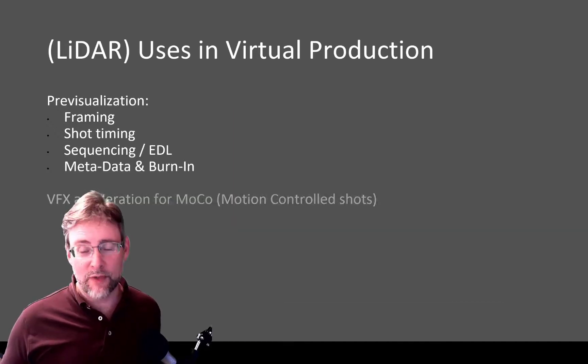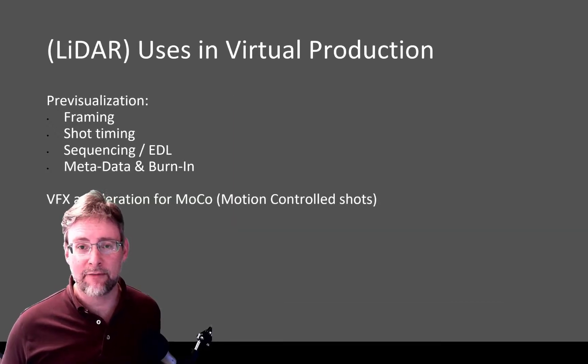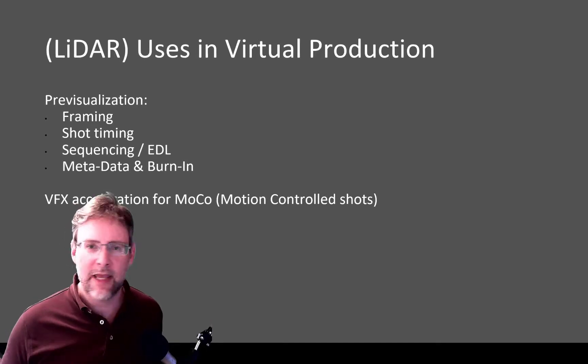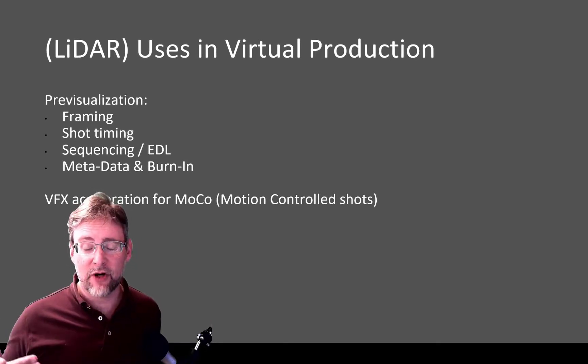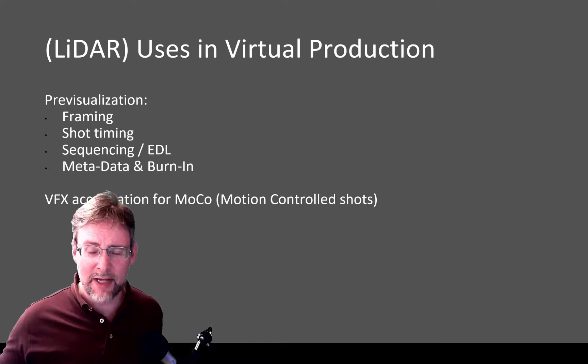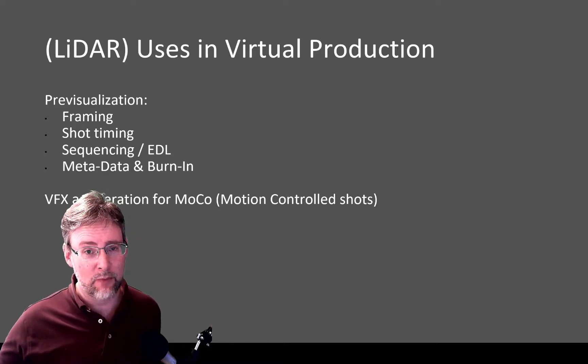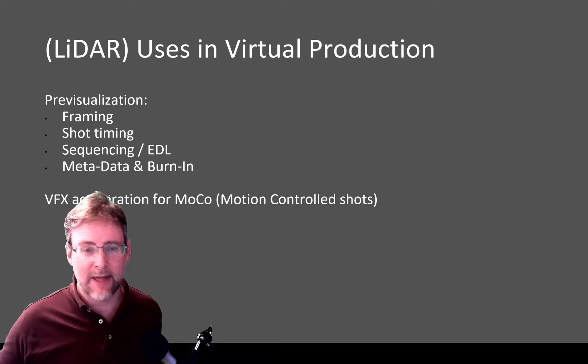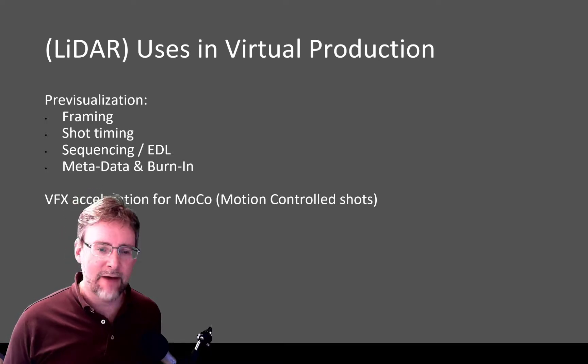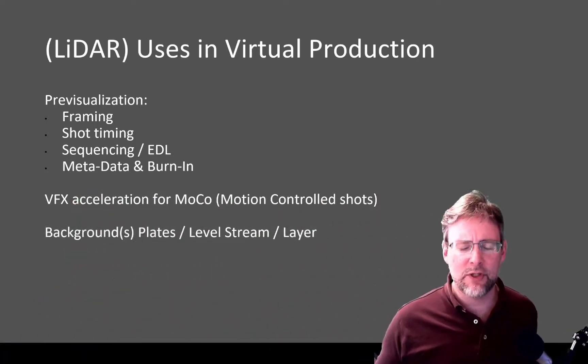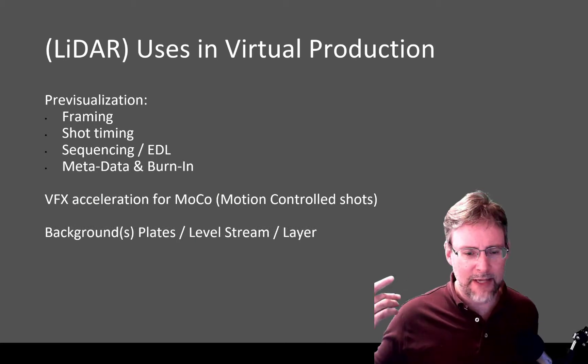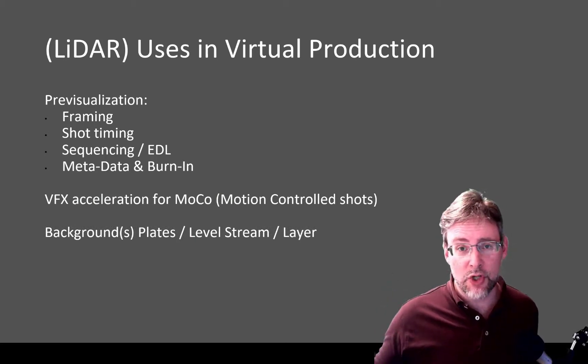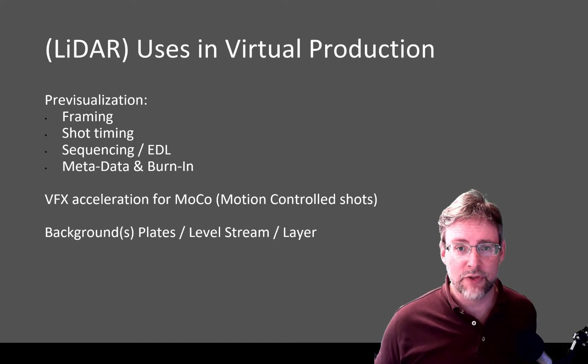Also, recently, it was used for a MoCo shot, for a motion-controlled shot with a robotic camera head. It helped figure out how many sections of track we needed, where exactly we're going to put the camera, and how much range of motion we had. And it saved money ahead of time, which was great. Finally, it's already being used for a lot of background plates, and I'll also show how I put it on a layer for level streaming.